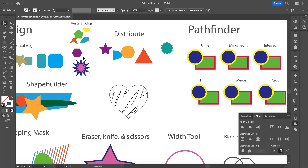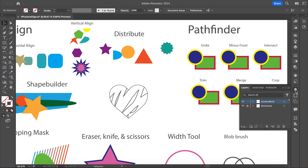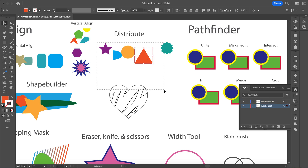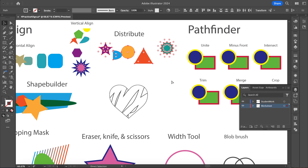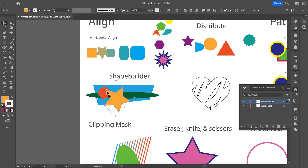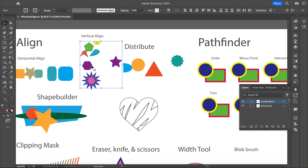I'm going to select these — whoops, these might be locked on the wrong layer. Yeah, it looks like they accidentally got locked. I'll just put them back where they're supposed to be. Then for this one, we're going to do a vertical line so it goes down vertically, and I'll go back to my Align panel.